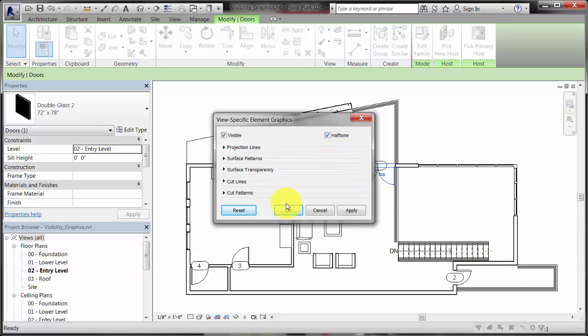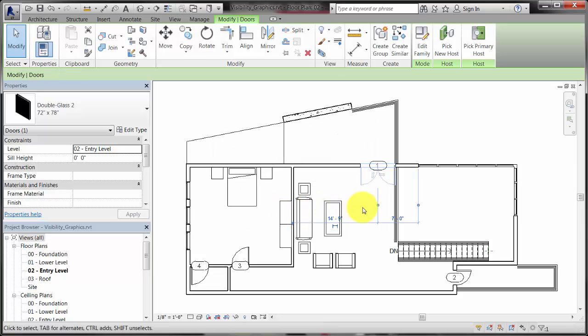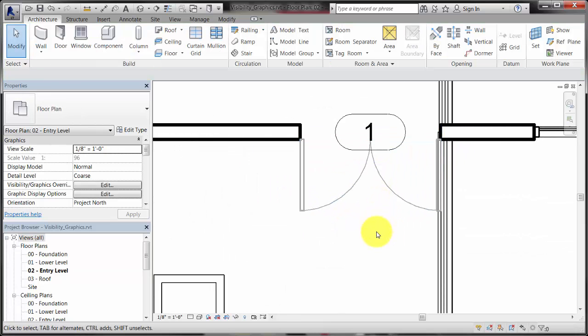You can change the visibility status and the appearance of each category and element in each view of the project.